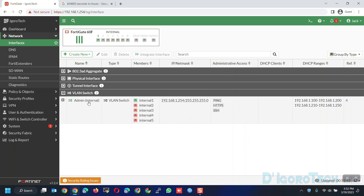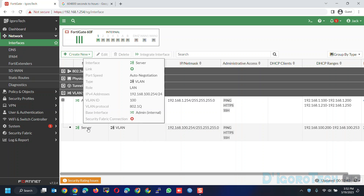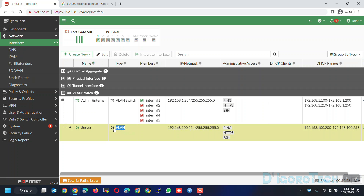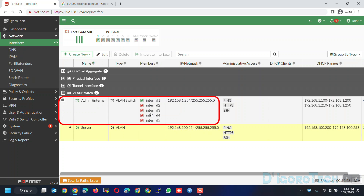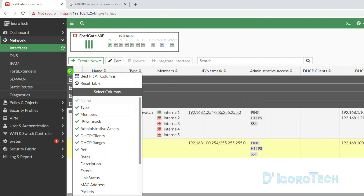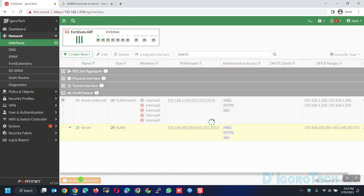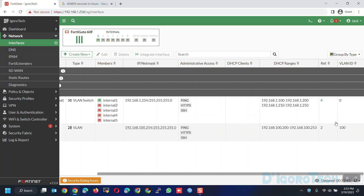Since we assigned VLAN 100 to the admin or internal interface, it should be listed under that interface. Click on the plus sign to view more interfaces assigned to it. Here you can see the VLAN 100 details — the name, the type, interface members which are the same as the admin or internal ports, the IP netmask configured, administrative access which is ping, HTTPS and SSH, and also the DHCP range. To view the VLAN ID column, click on the configure table at the top, scroll down and look for VLAN ID, tick on it, then click Apply. Drag the bar to the right and you will see the VLAN ID which is 100.